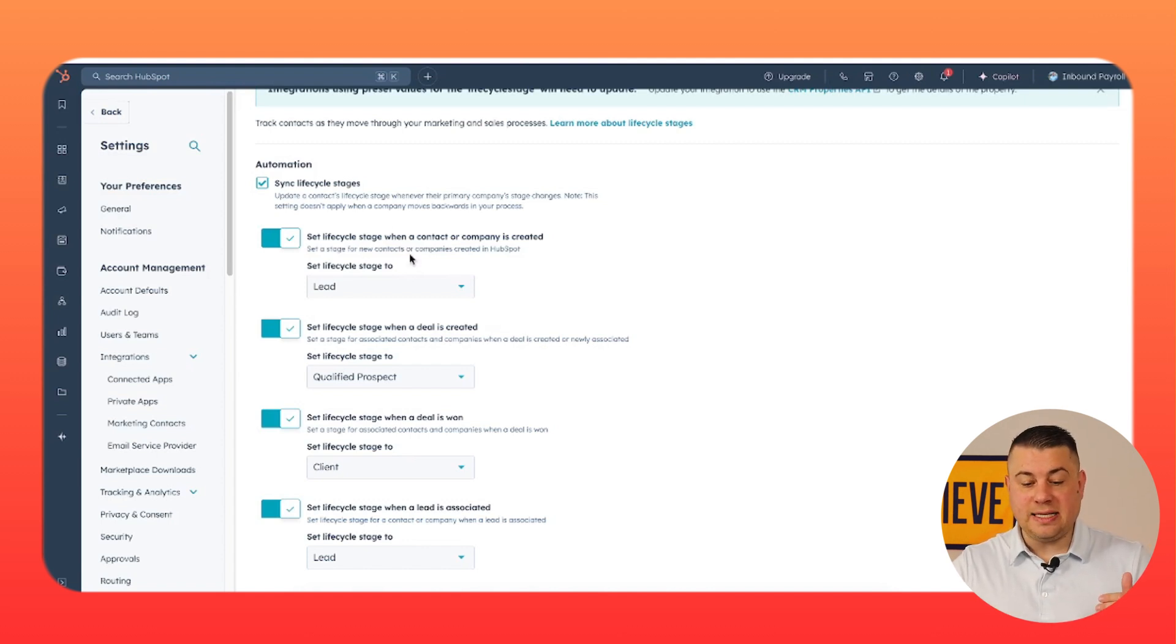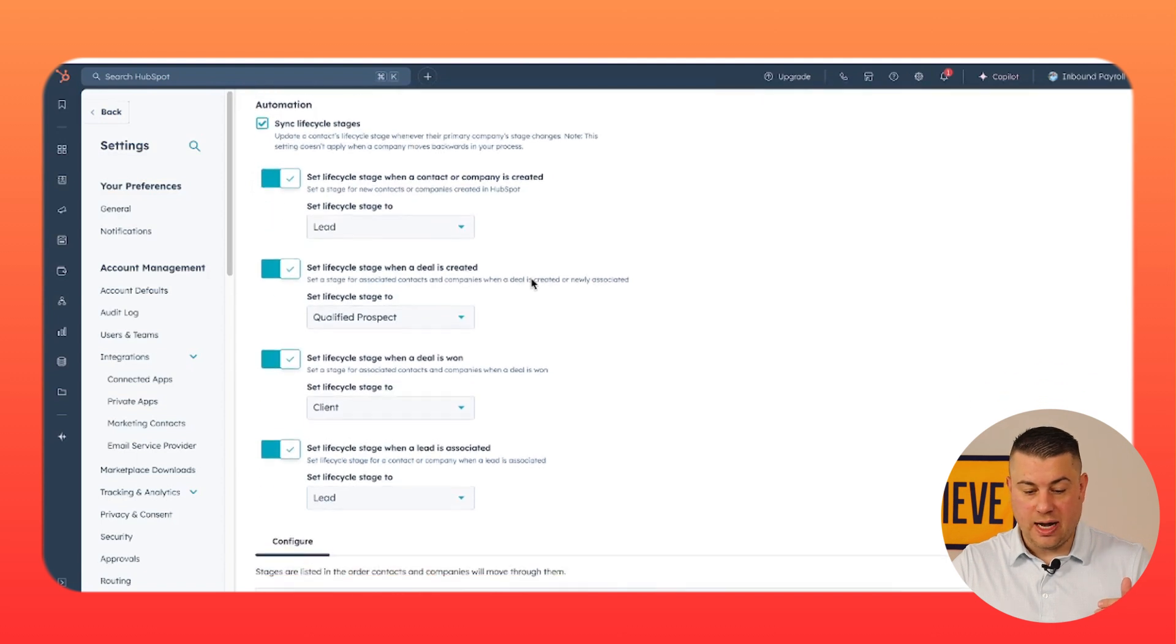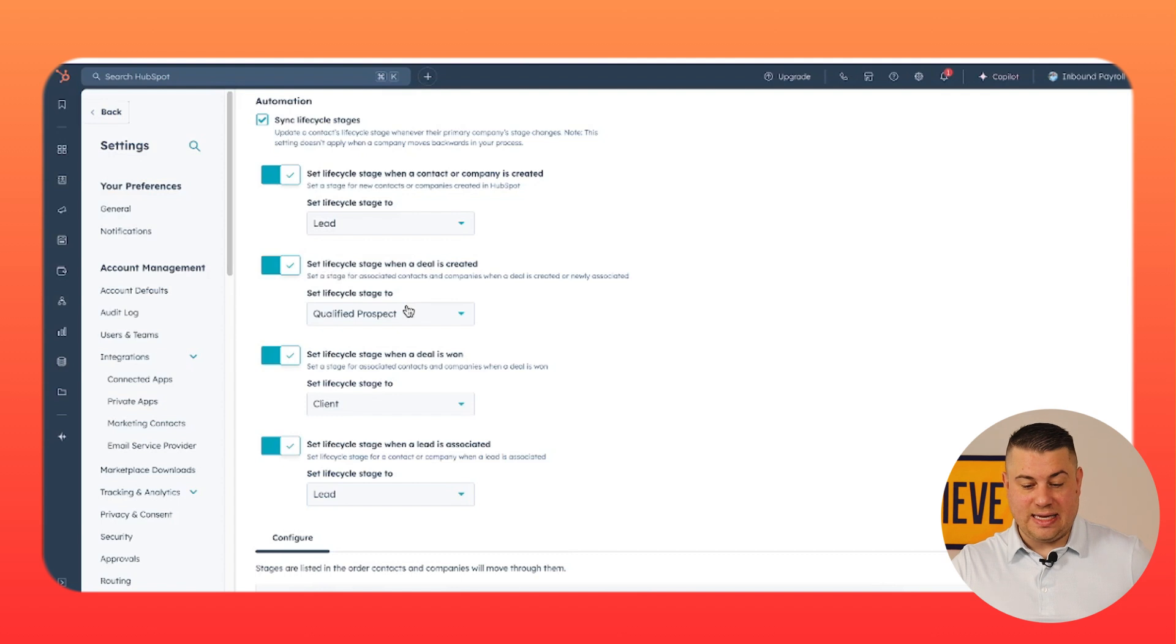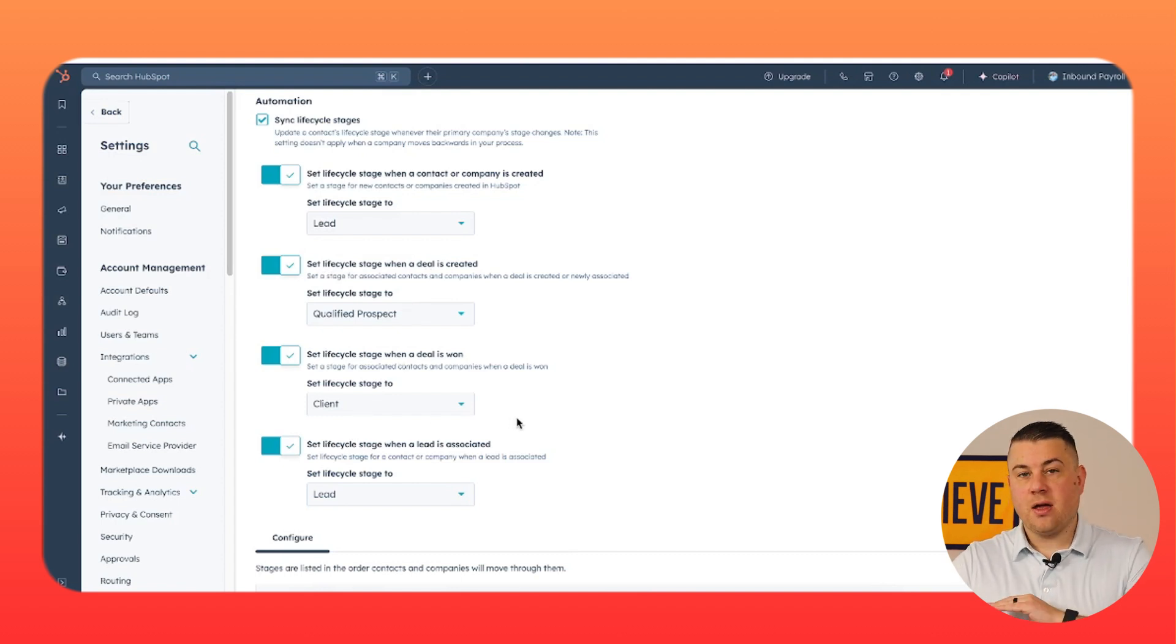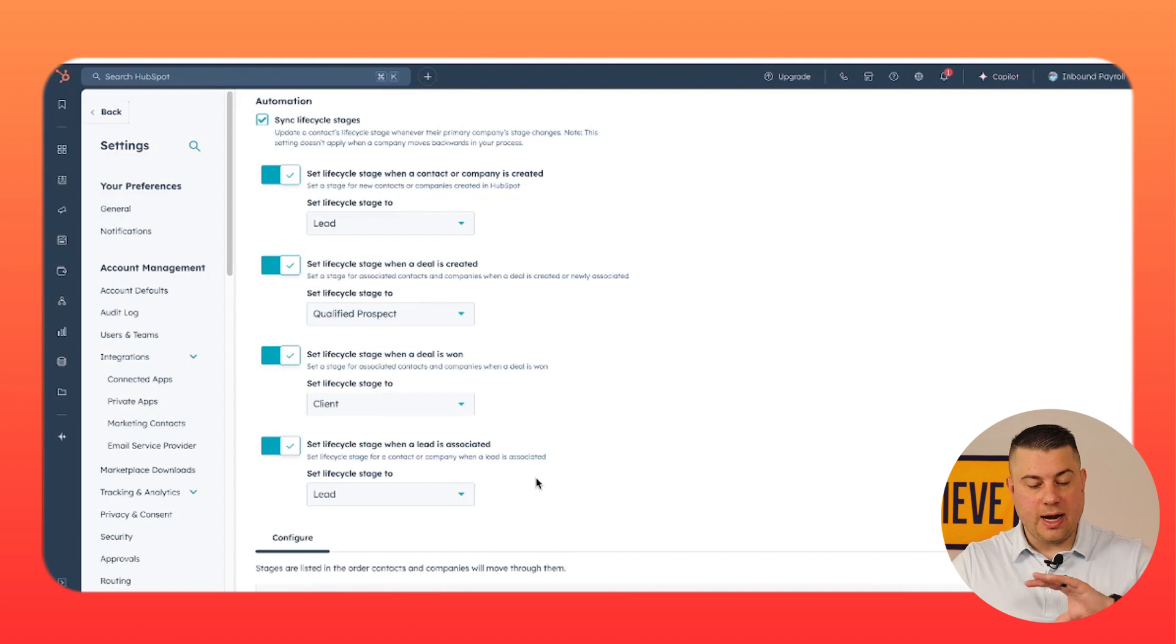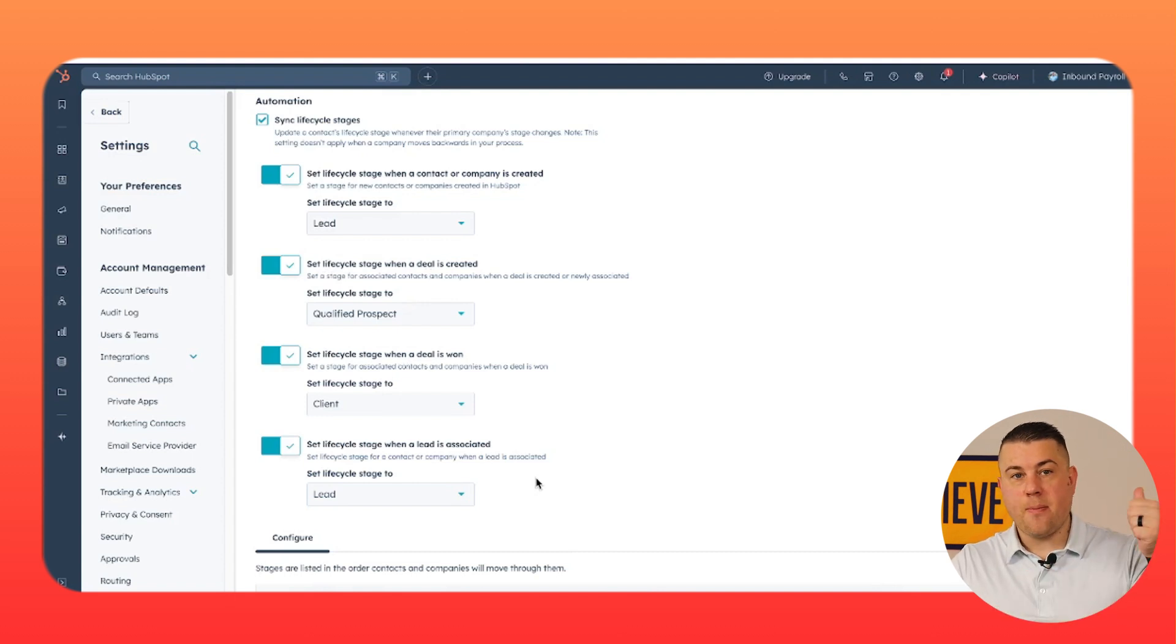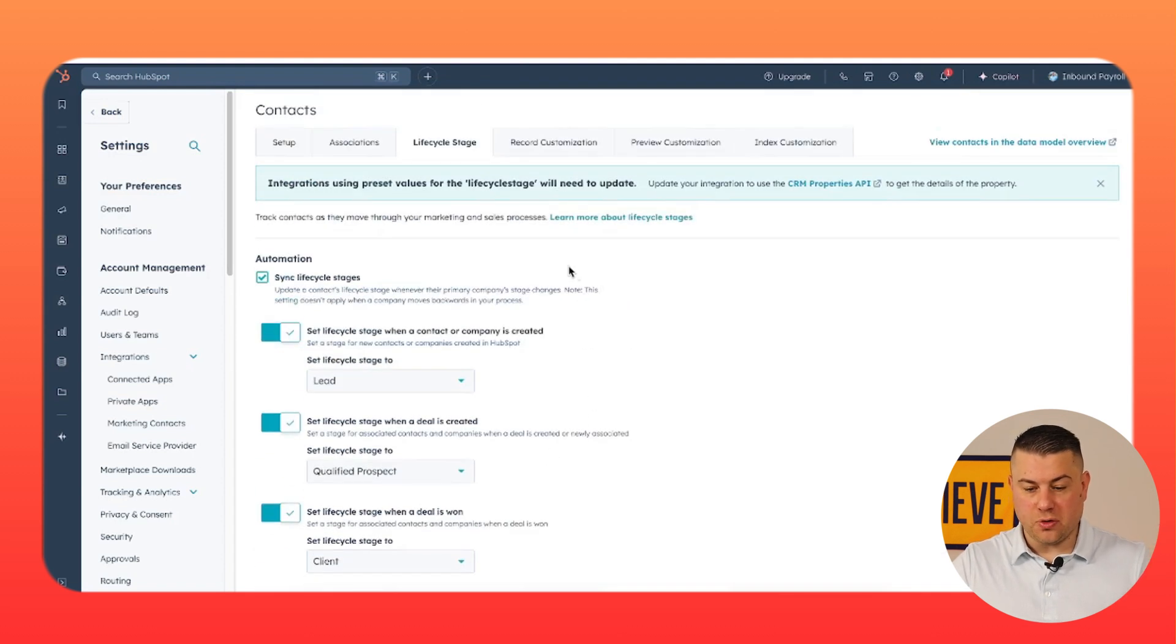Most companies want to sync the lifecycle stage between a contact and a company. So when a company's changes, subsequently change the lifecycle stage of the contacts associated with it. Saves you workflows, saves you time. You may want to create a default lifecycle stage when one's created. You know, when a deal is created, boom, qualified prospect, that's easy. When a deal is closed one, client. When a lead is associated, lead. You are just streamlining this to reduce manual data entry and sweat equity in your workflows tool.